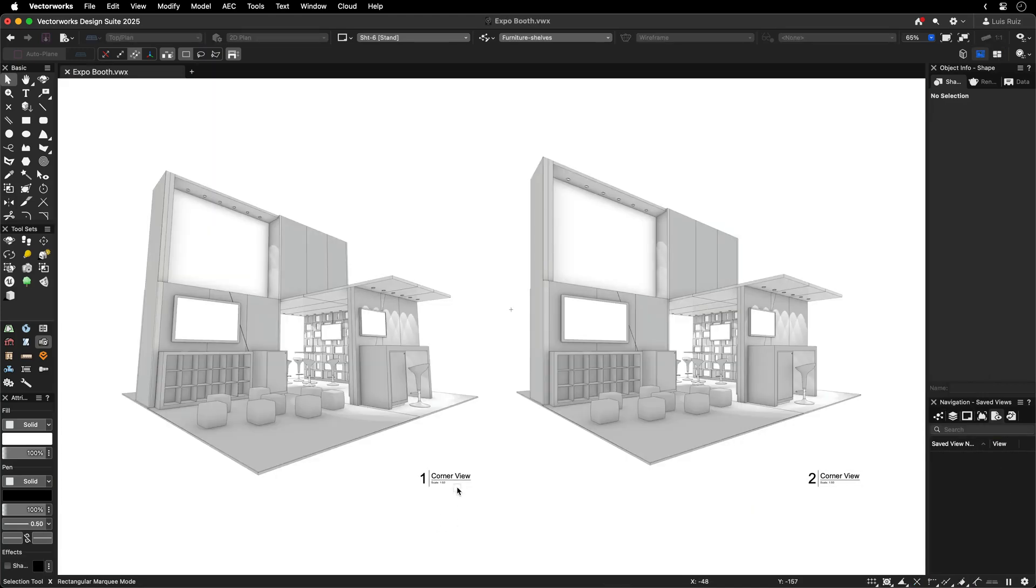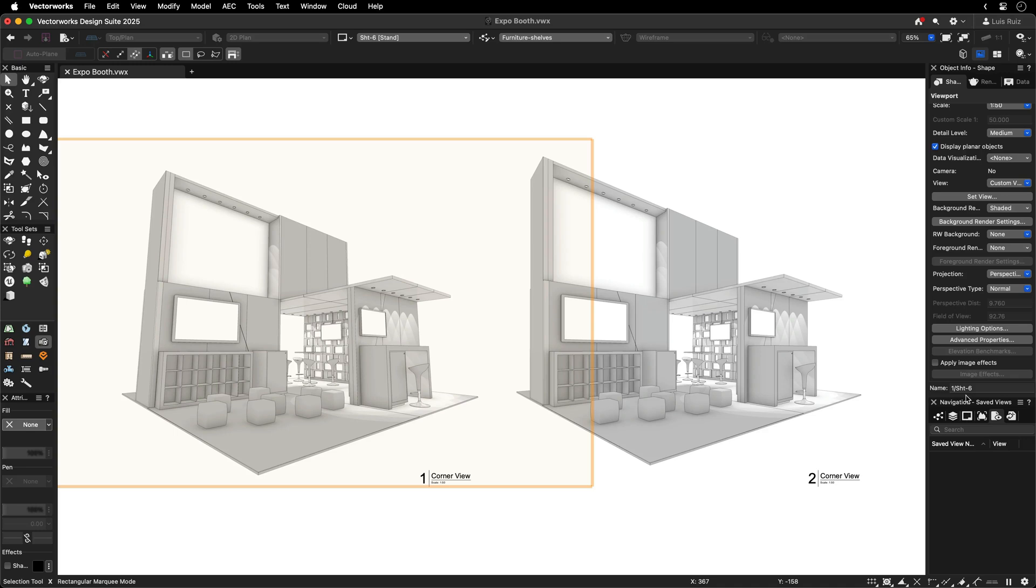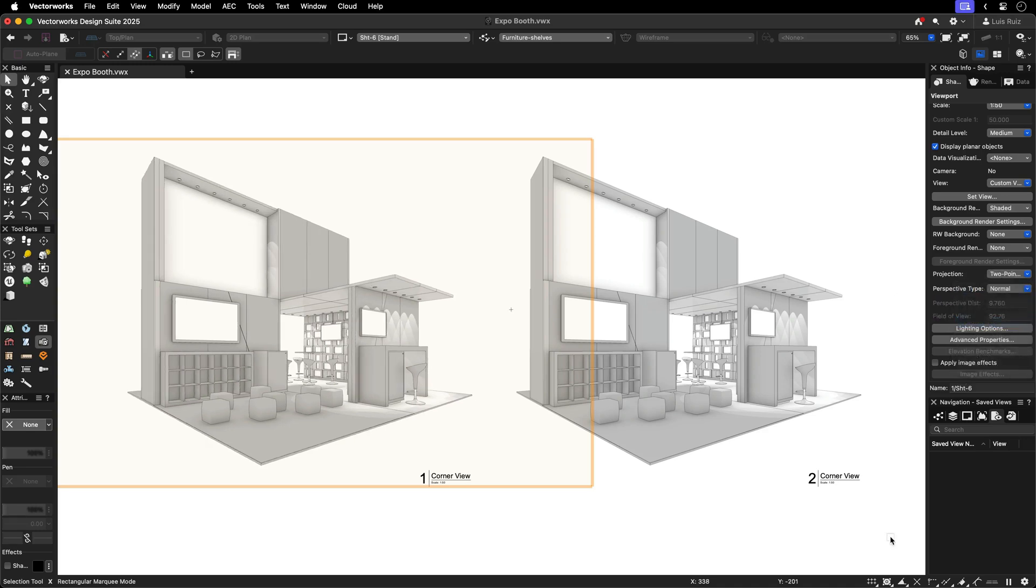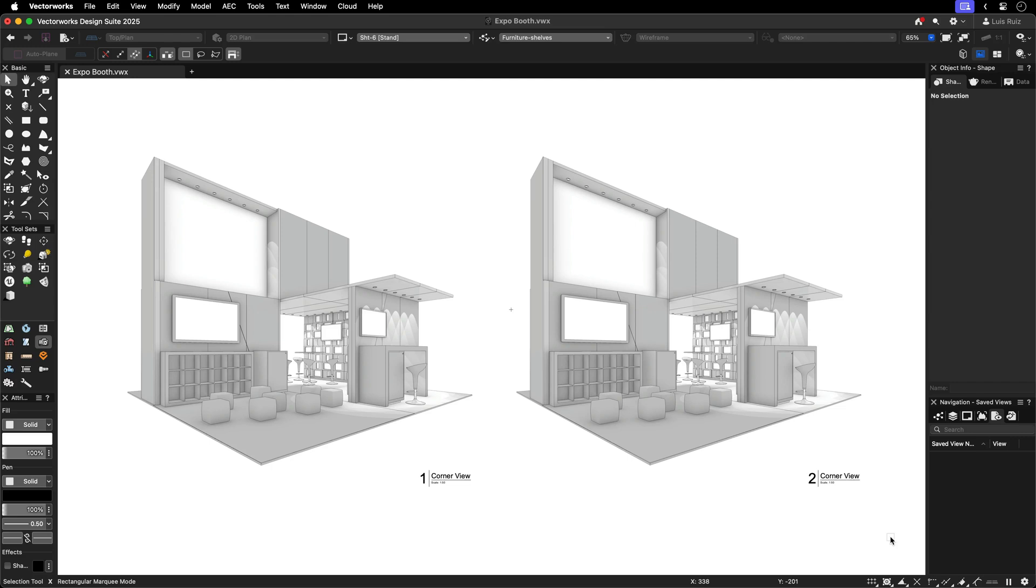Using viewports, you can easily switch between different projection modes. This can be done dynamically through the object info palette.